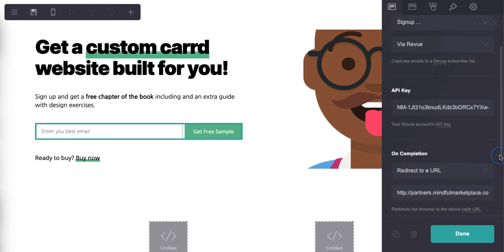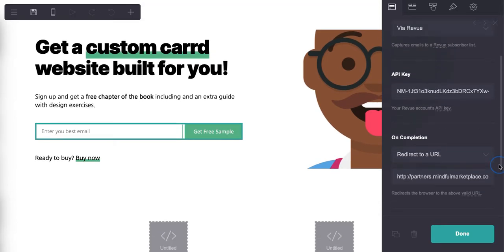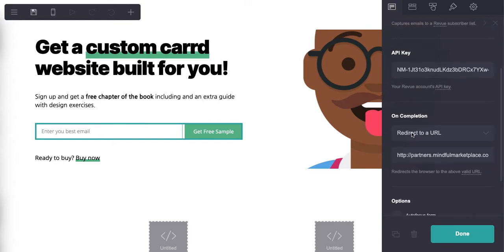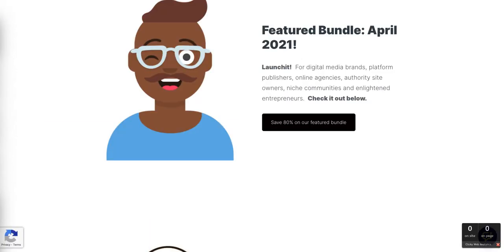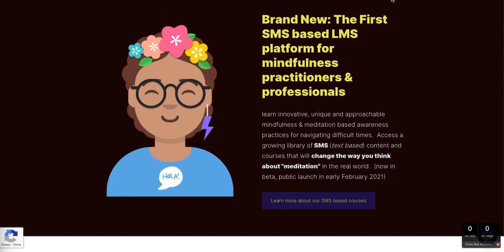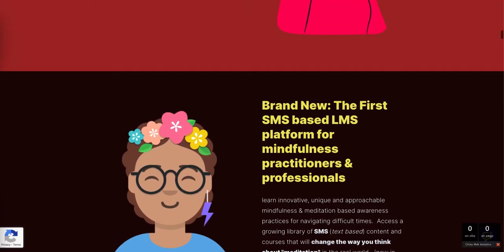I wish this would actually let me scroll down - it's actually scrolling the page instead, which is a pain. I need more coffee for this. Come on, you gotta be kidding me. There it is, I'm such a dummy. All right, I definitely need more coffee. Okay, and then on completion: redirect to a URL, and this is where you can see it just redirected to our partners.mindfulmmarketplace.com community, right?